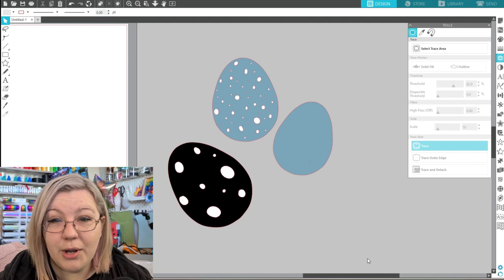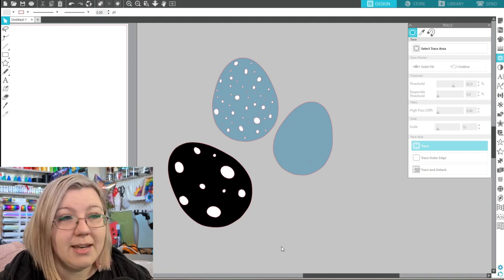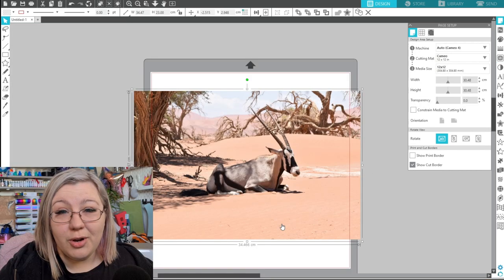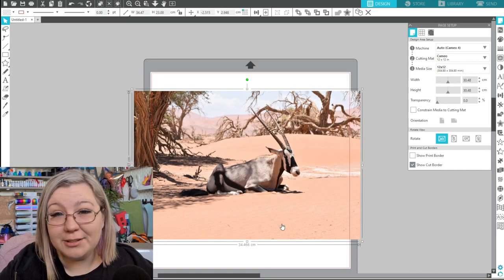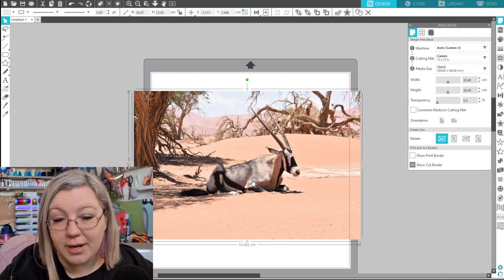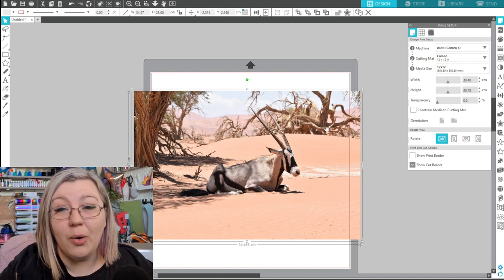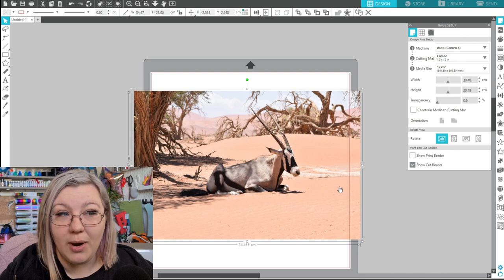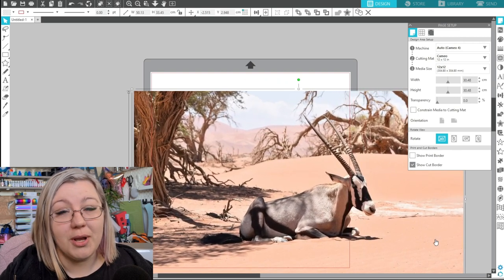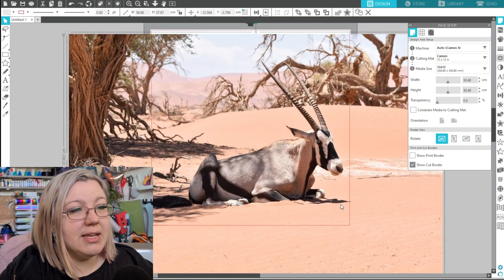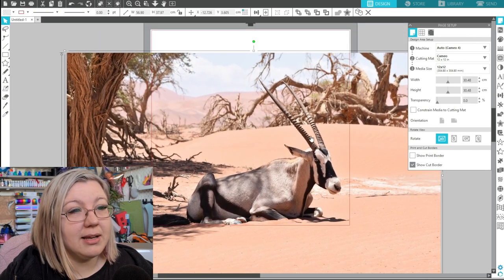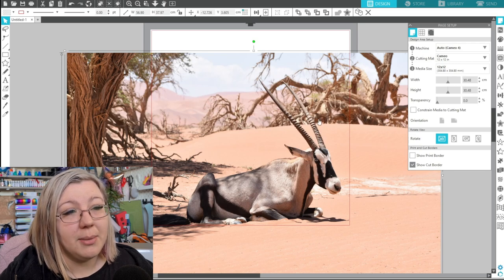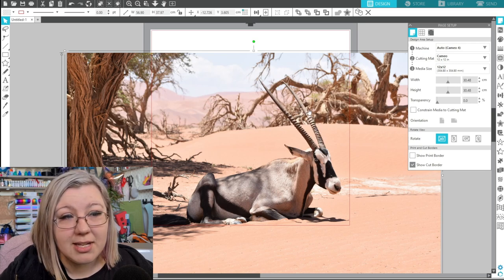The second way we're going to go over requires Designer Edition and that is using the magnet trace feature. So this is a photo that I took in Namibia on my trip last year. I want to try and detach this gemsbok or an oryx as we call it from the photo. I also can see a few areas of this photo where it will be quite difficult which is why I chose this photo as we're not always going to have ideal photos to use. So we can see sections like the tail might be a little bit problematic and especially the horn section because there is a lot of noise in the background.